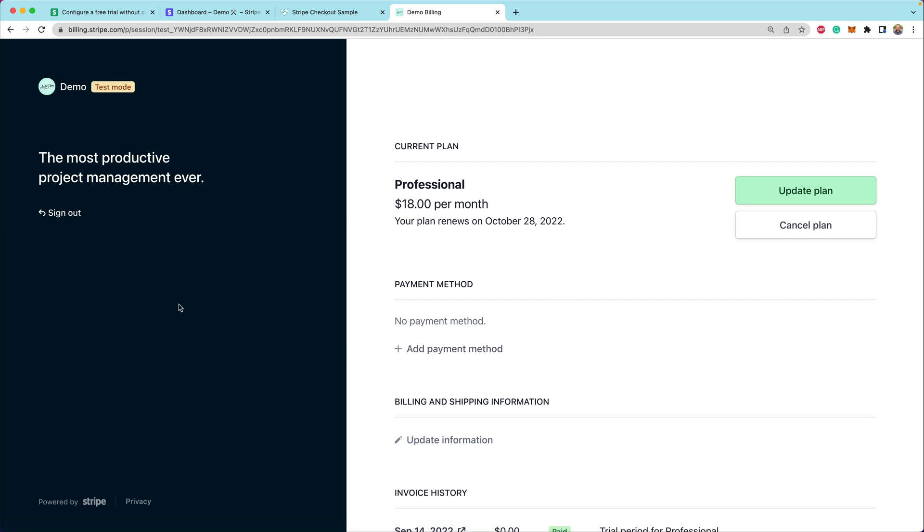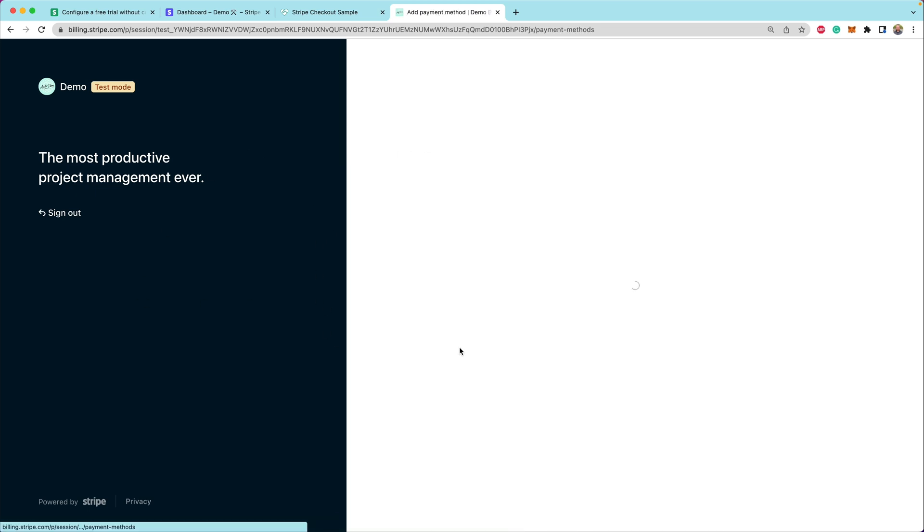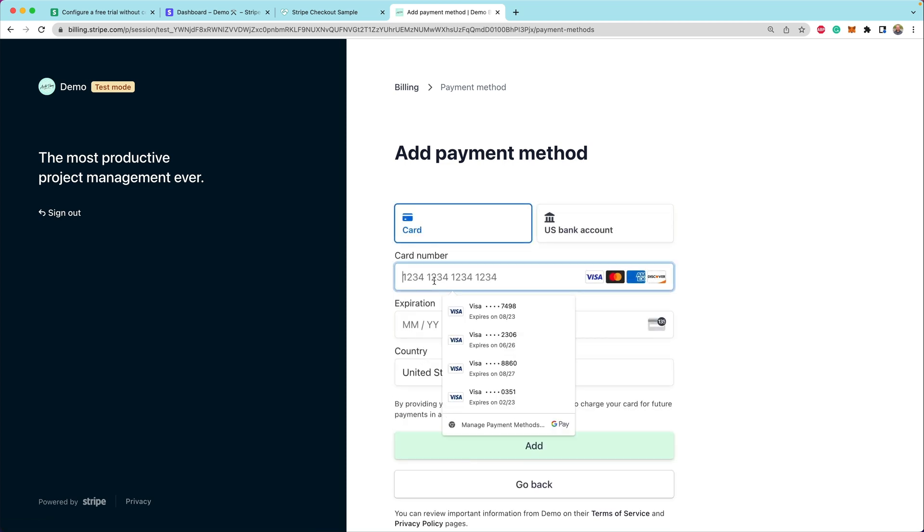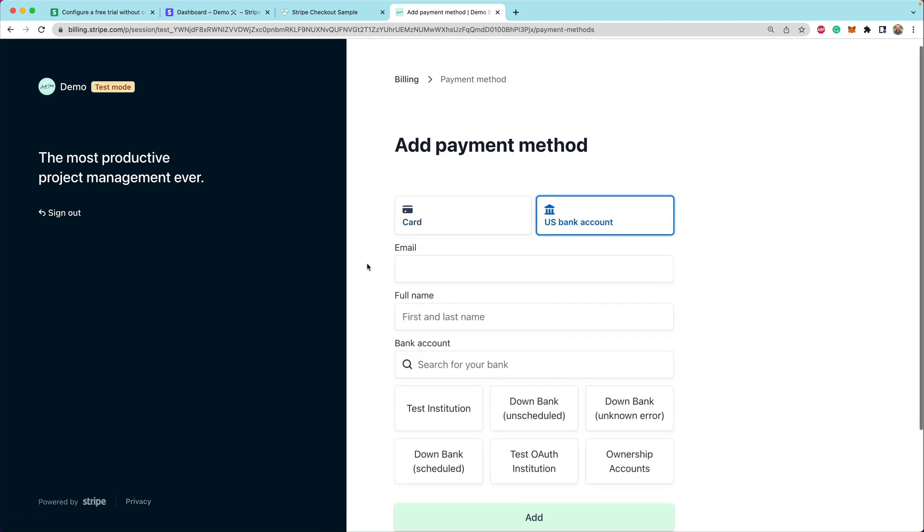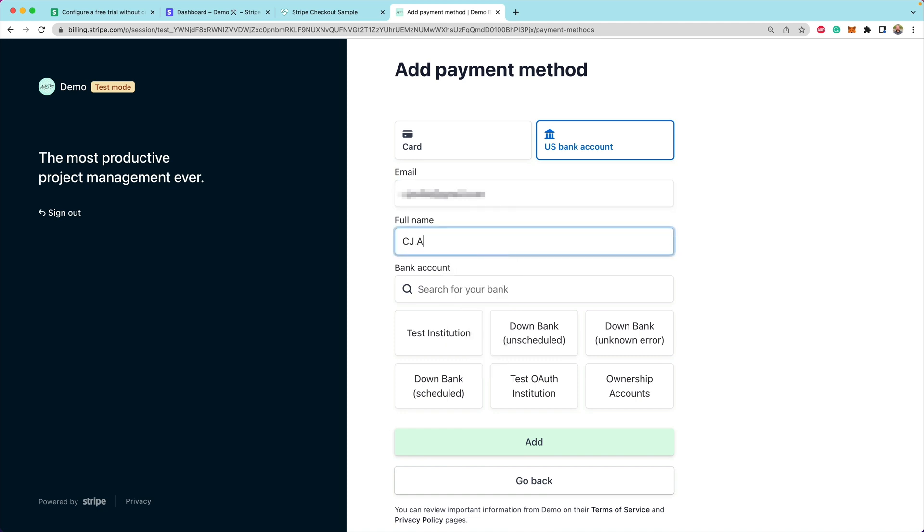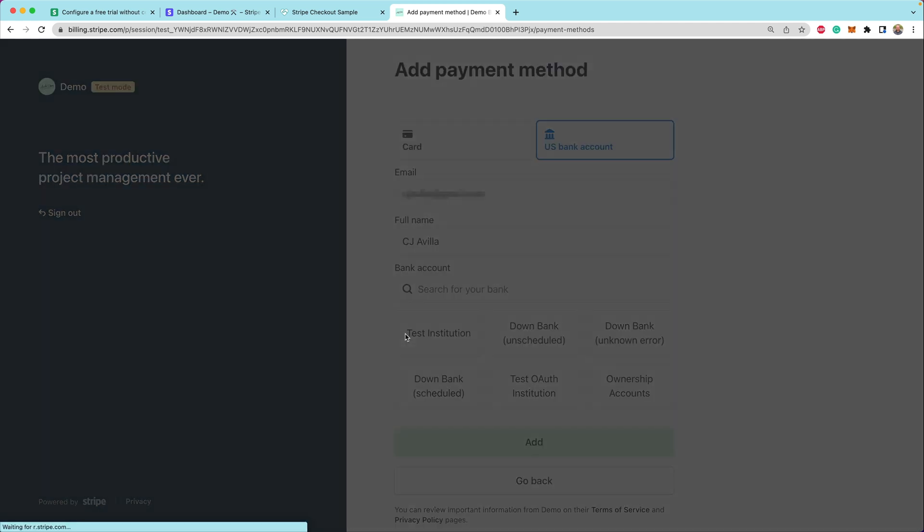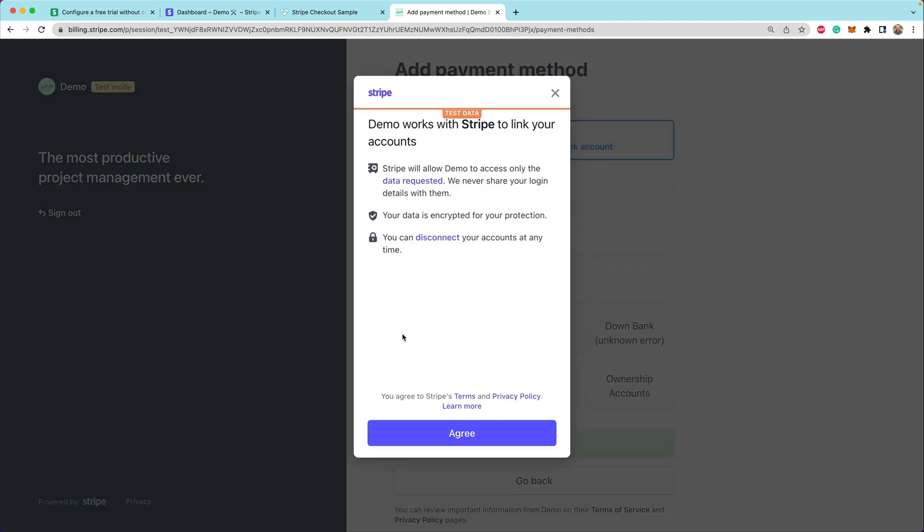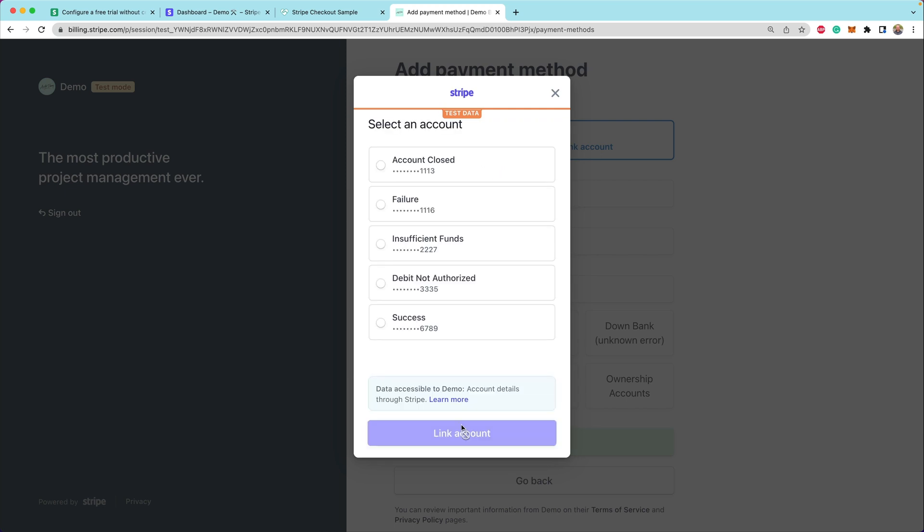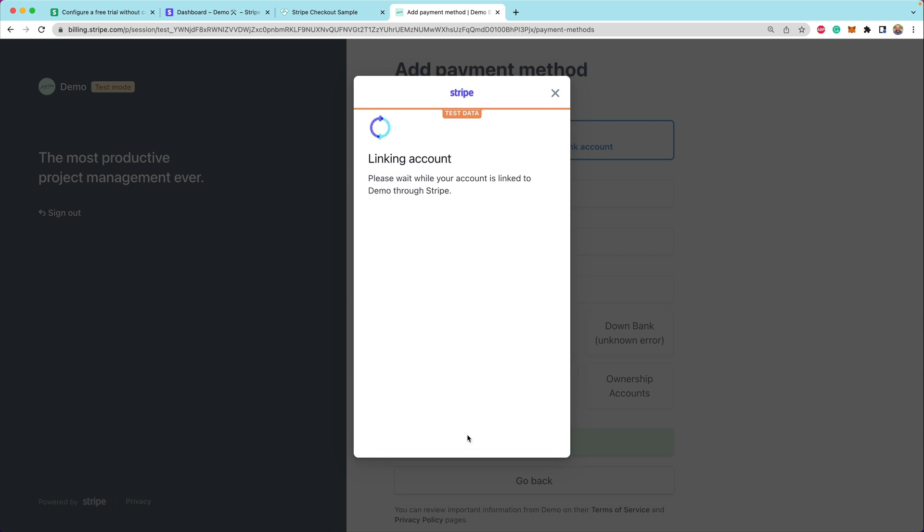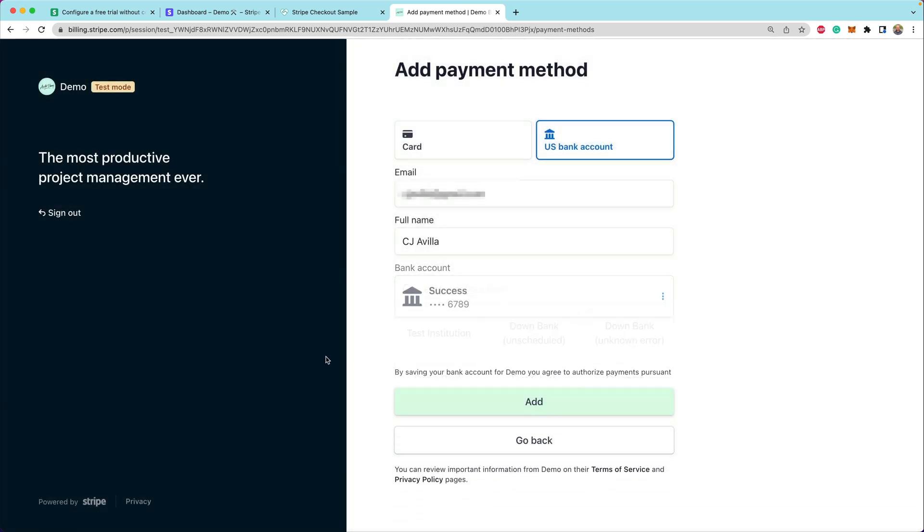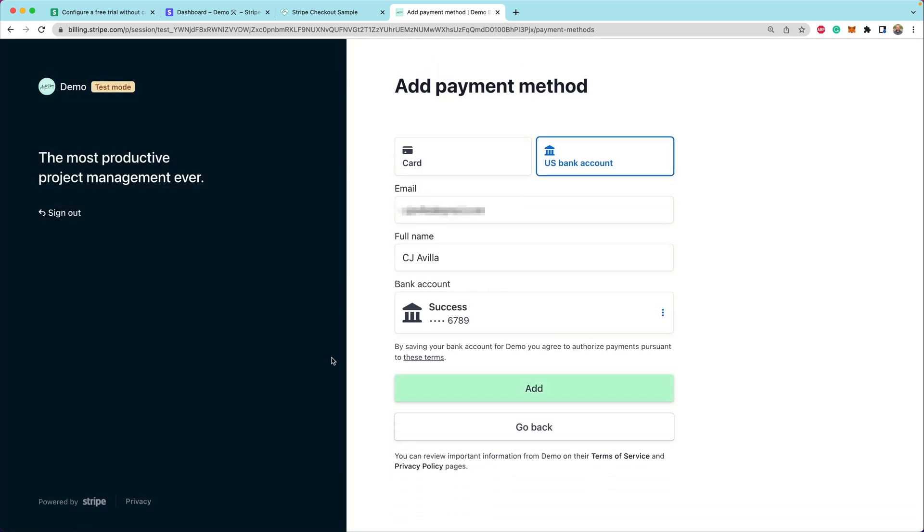And now here I can see, okay, this is where I need to go to update my payment method on file. I'm going to add a payment method here. Let's add again, maybe this time we'll add a US bank account, enter the same email address, put my name in, and we're going to use a test institution. In production, this would be a list of actual live production banks that you could authenticate with and connect directly to your customer's account. And then they can add that.